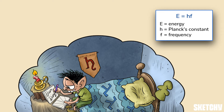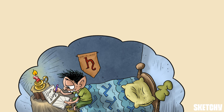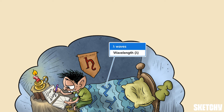So the higher the frequency, the higher the energy. But the wavelength of the radiation works in the opposite direction — the longer the wavelength, the lower the frequency and therefore the lower the energy. Wavelength is represented by the Greek letter lambda, which you can remember by Herbert's lambda wave bedspread.